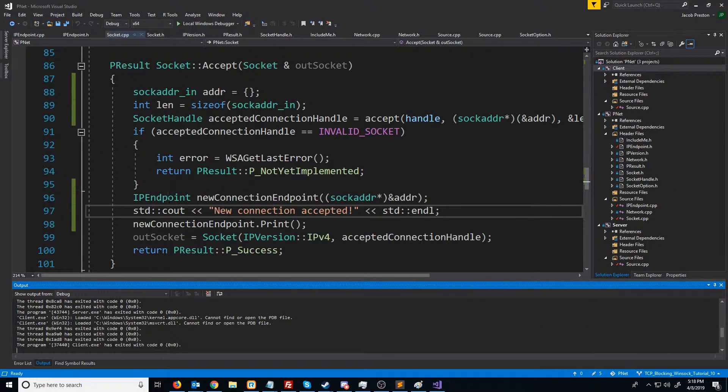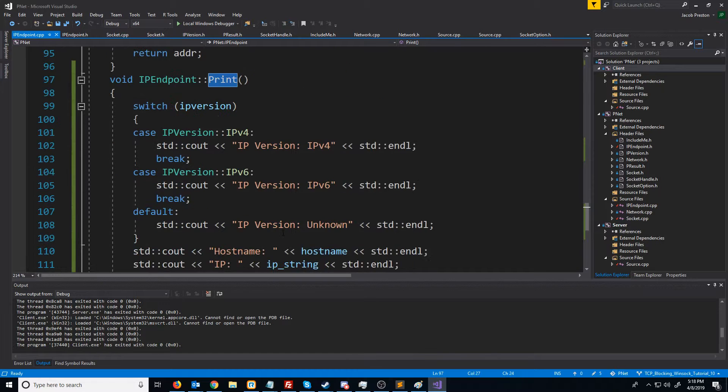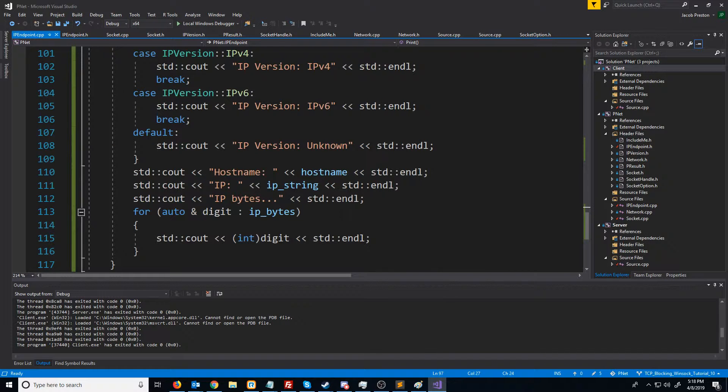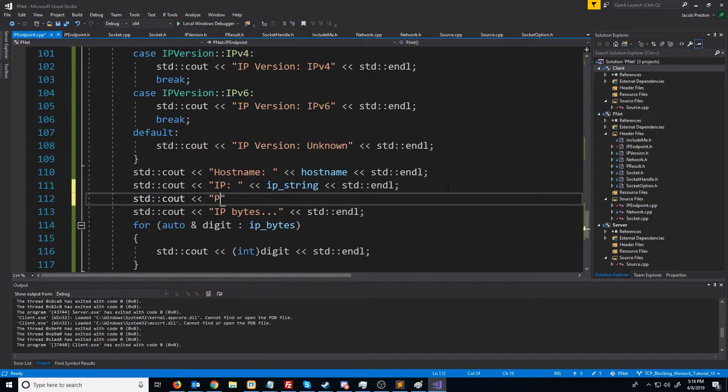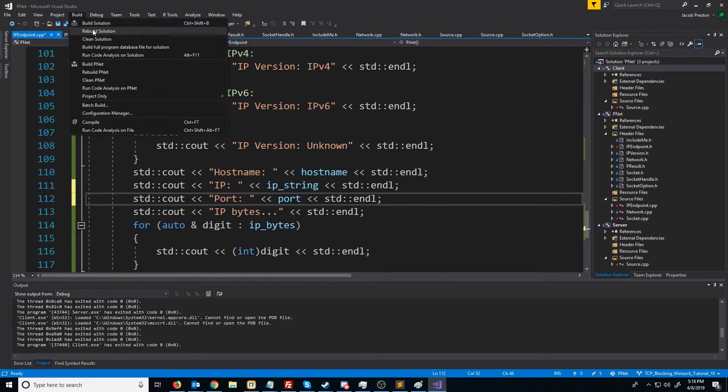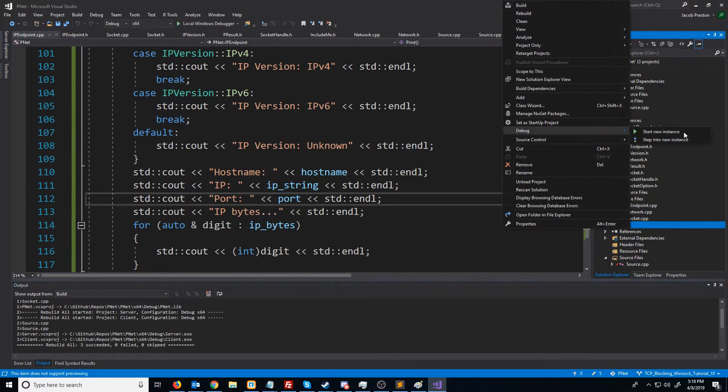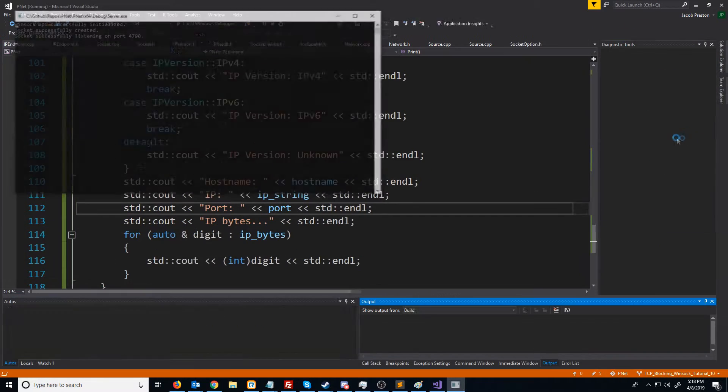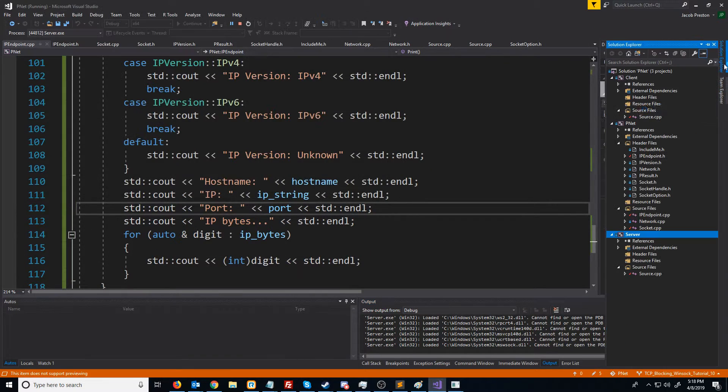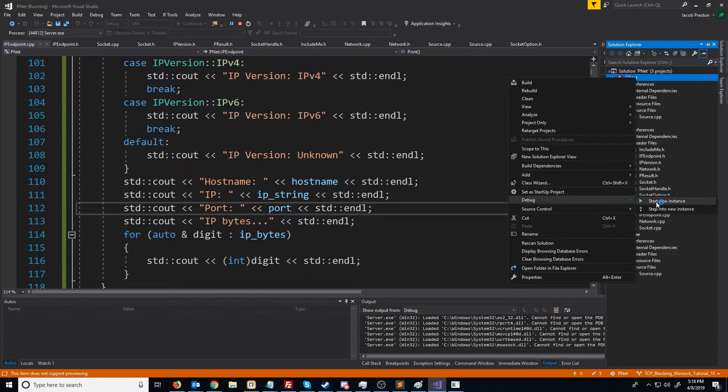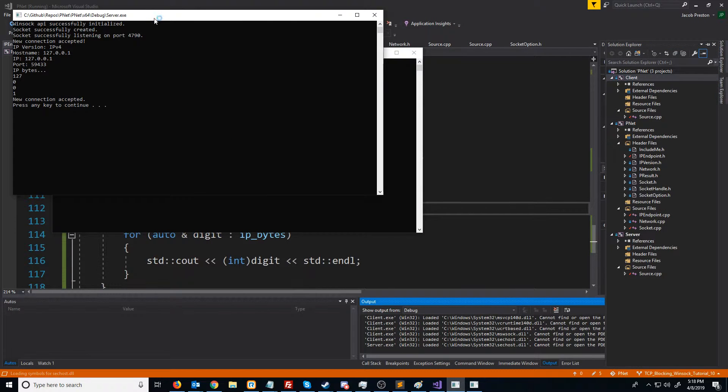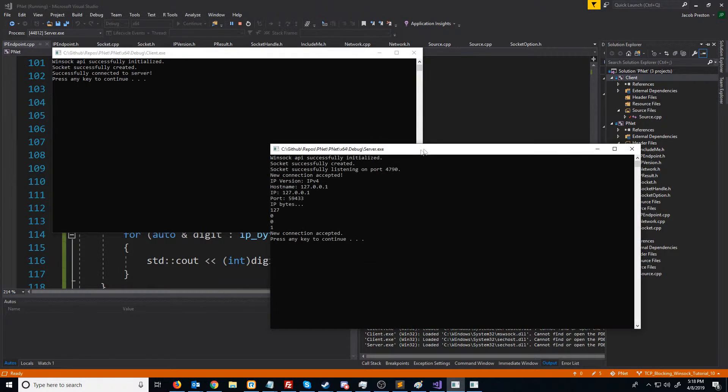One thing I forgot to put in there was I'd also like to print out the port. Going to rebuild everything and run the server again and the client. All right, so now we get the port.